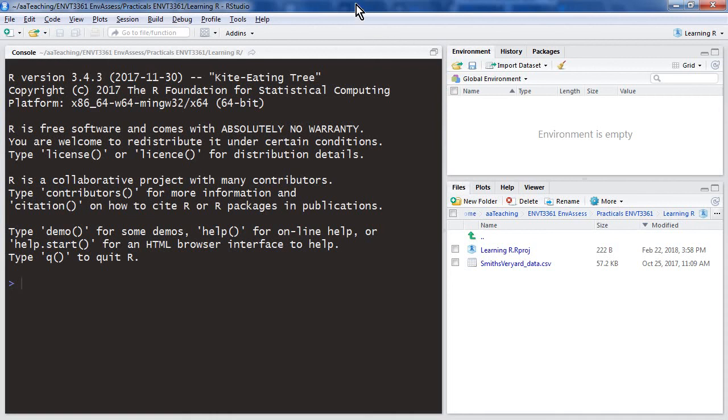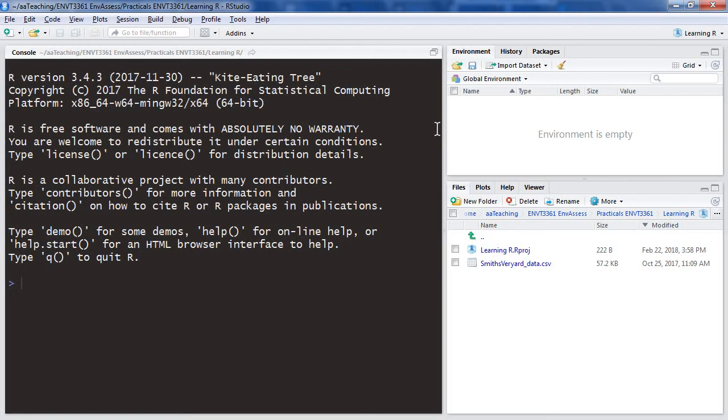One of the first things we're going to get you to do is try and start the RStudio program. RStudio is kind of a shell that sits around the R software environment and makes it somewhat easier to use.